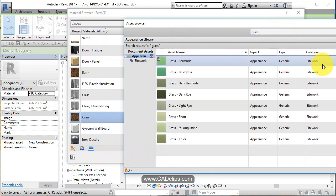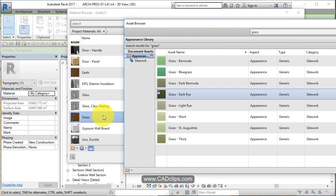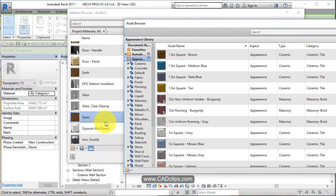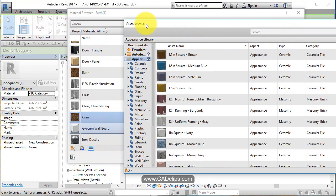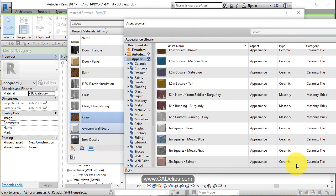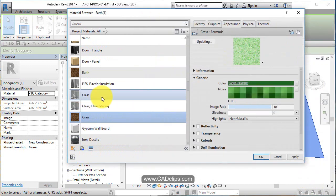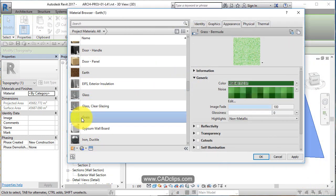So grass and if I hit this button, what it does is it imports that to this material that I just created.